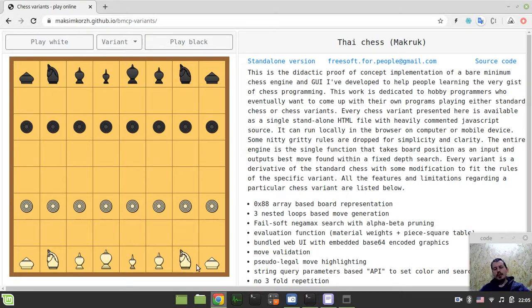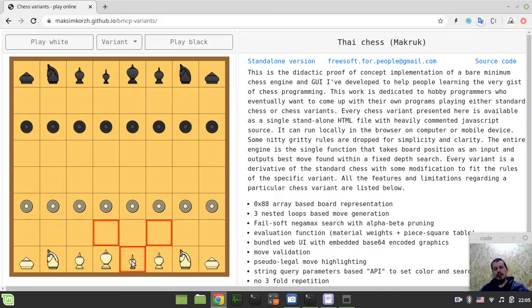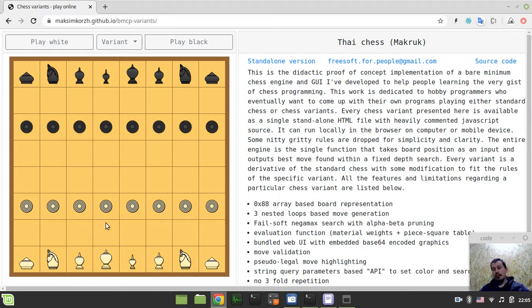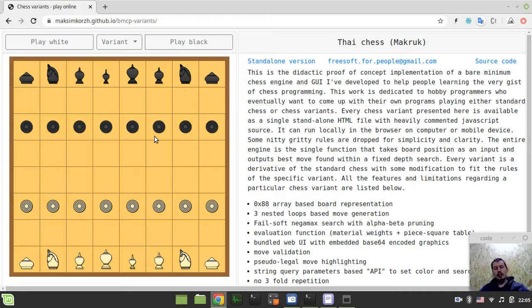Knights are absolutely the same, Rooks are the same as in the International Western Chess, King is the same and the Queen can only go like one square diagonally within all of the board. And regarding the promotion, Pawn is getting promoted when it reached the sixth rank here or the third rank here, so it's also was quite pretty trivial to implement.